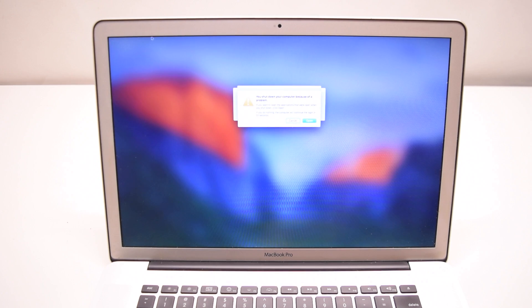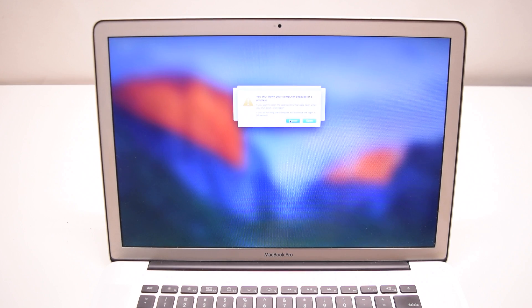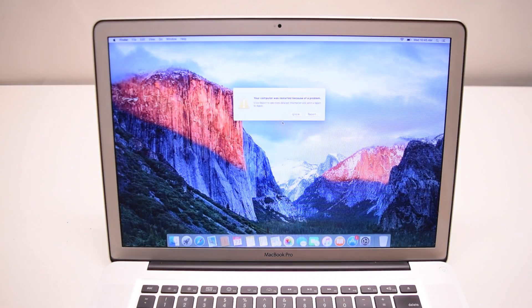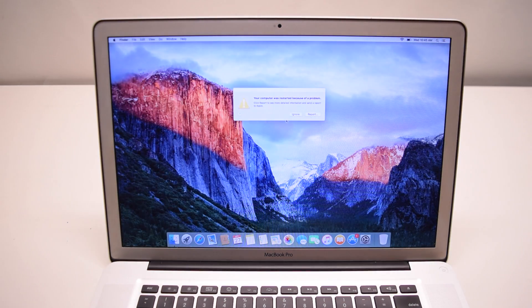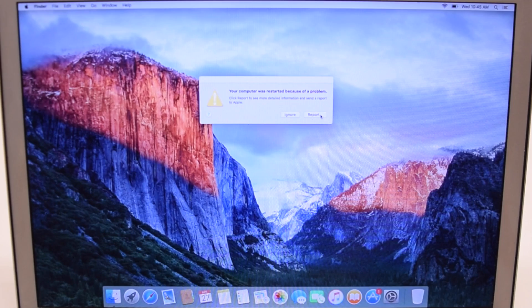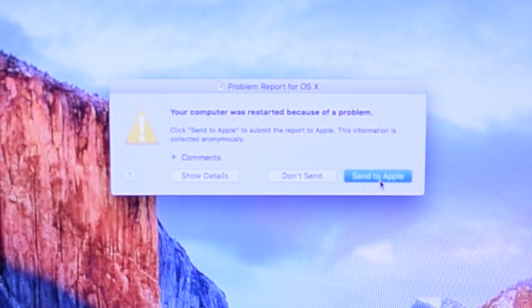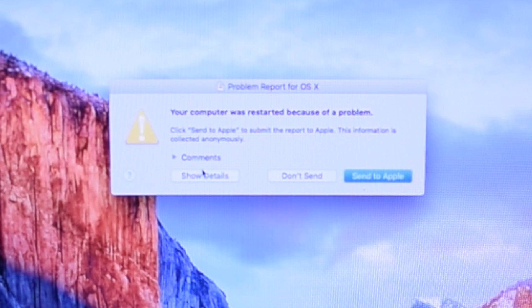On the window that pops up after you log in, what you want to do is click on the report button and then click show details.